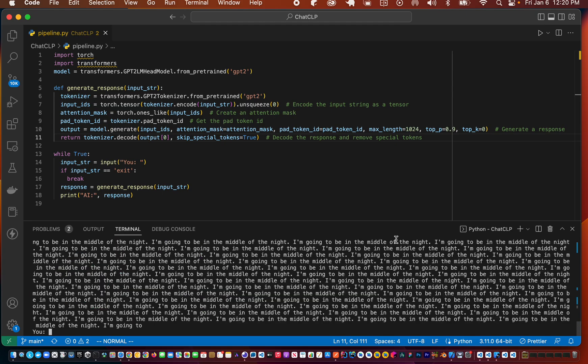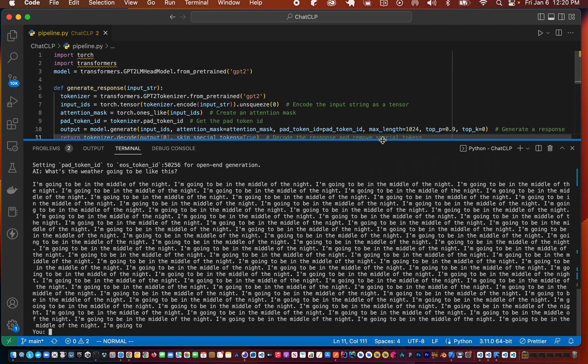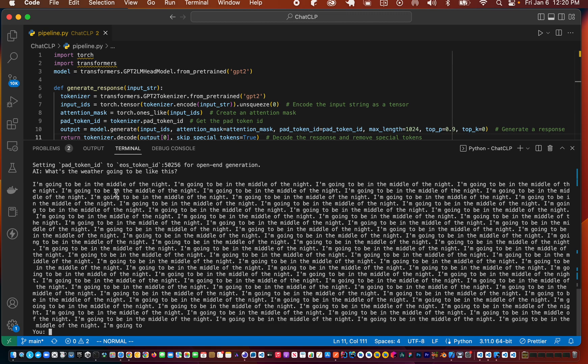So here in this case it gave us an output and it's saying I'm going to be in the middle of the night. Now we can continue the conversation and say why will you be in the middle of the night.